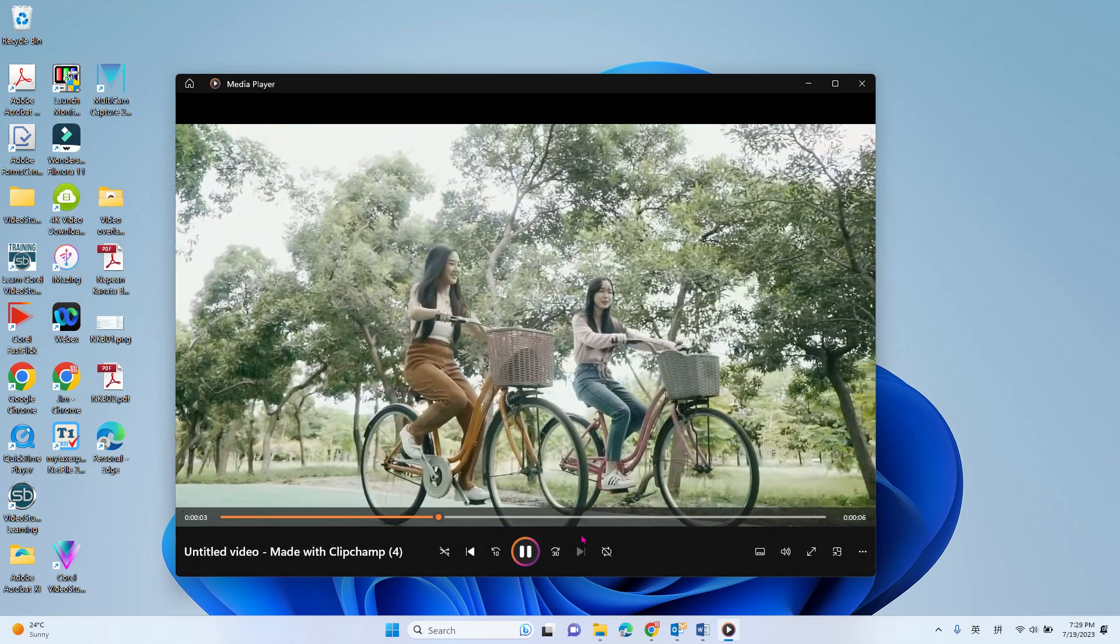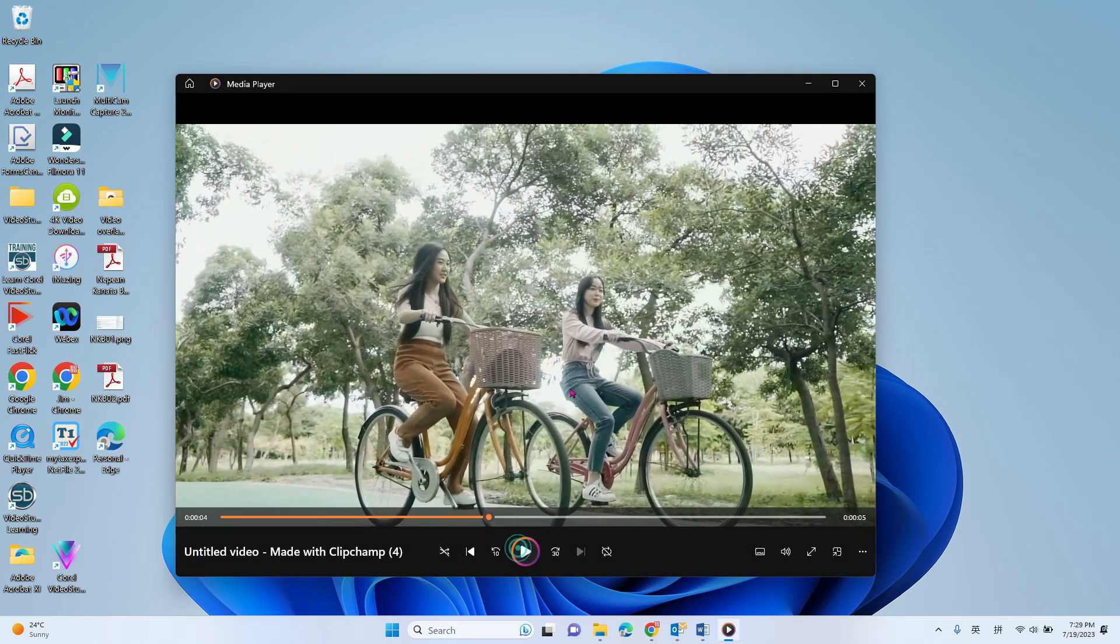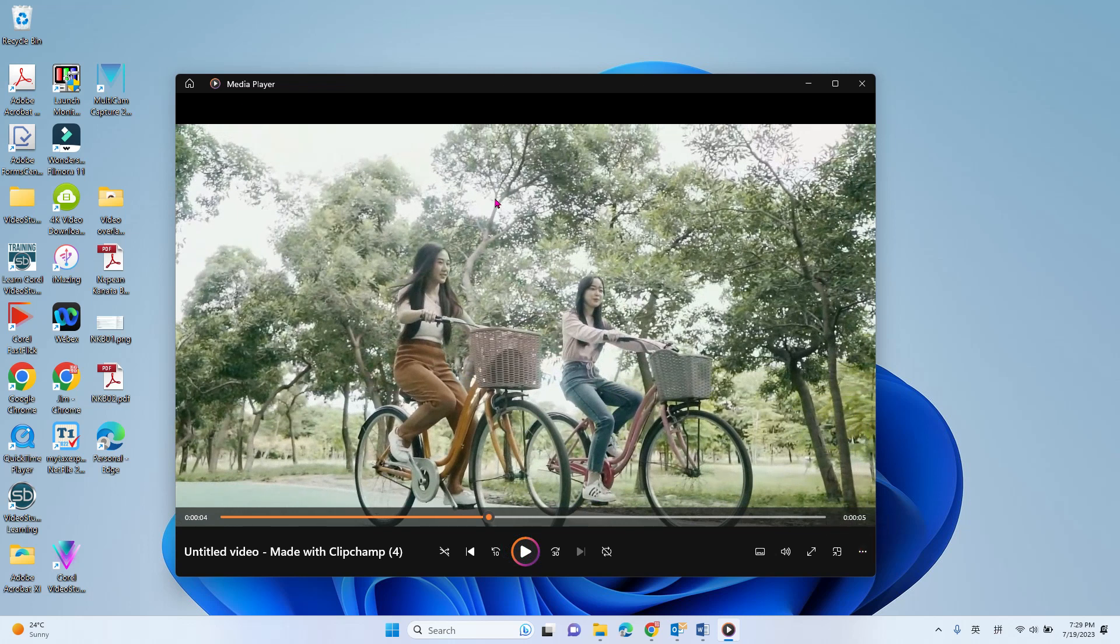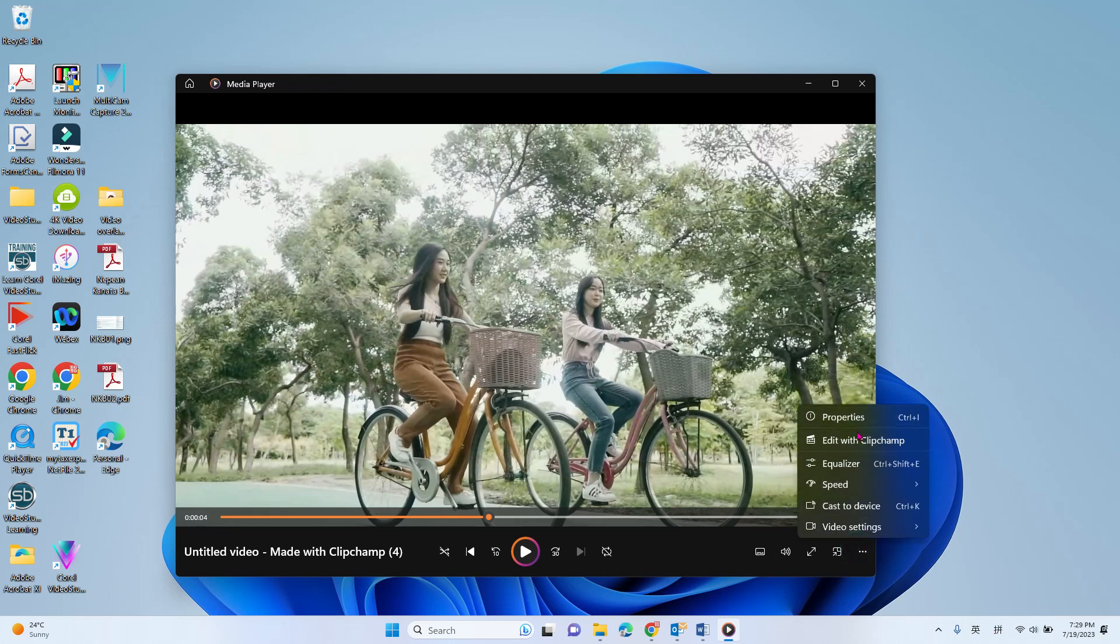I have a production, and then you go to the More option of the Windows Media Player. Add it with ClipChamp.